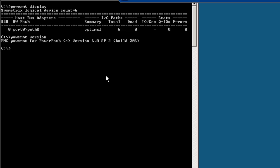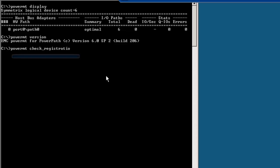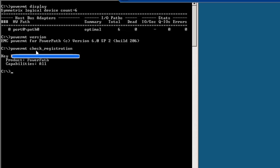Running 'powermt version' tells you exactly which version of PowerPath is installed. To check the license key installed on this box, run 'powermt check_registration'. This command shows the registration details of the license.